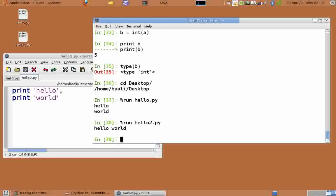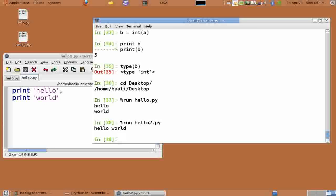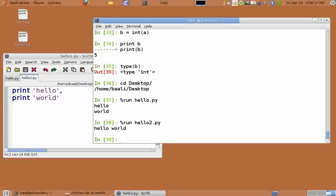Before we wind up, a couple of miscellaneous things. As you may have already noticed, Python is a dynamically typed language, which means you don't have to specify the type of a variable when using a new one. You don't have to do anything special to reuse a variable that was of an int type to a float or a string.